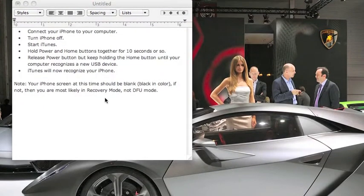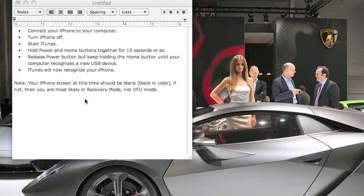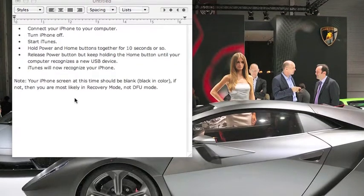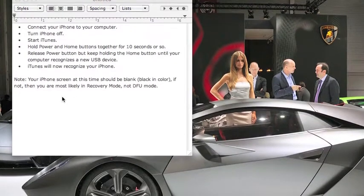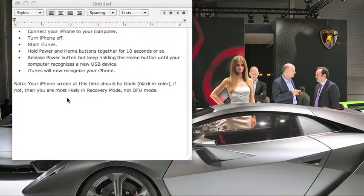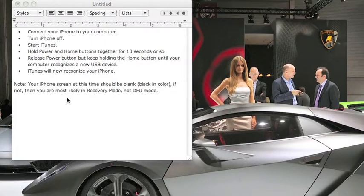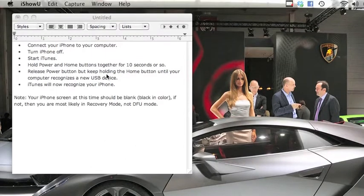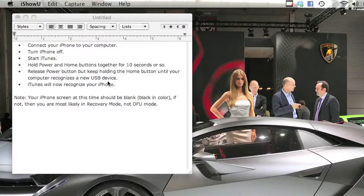Connect your iPhone to your computer, I've done that. Turn your iPhone off, I've done that. Start iTunes, I've done that. And so, hold power button and home buttons together for 10 seconds or longer, and then release the power button but keep holding the home button until your computer recognizes a new USB device.